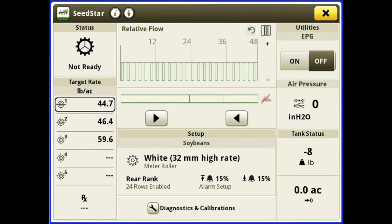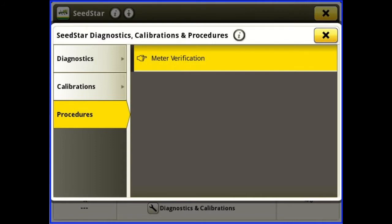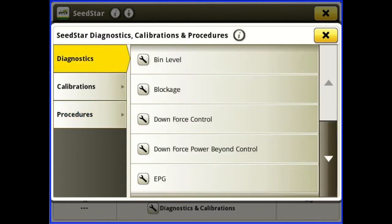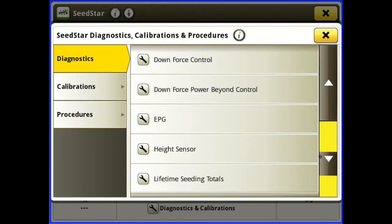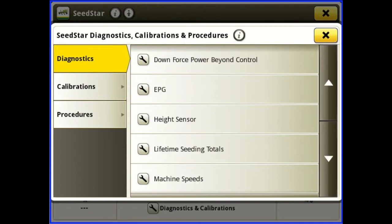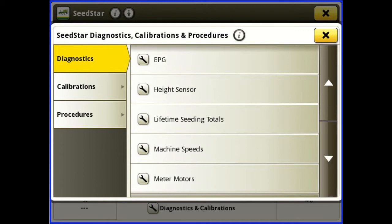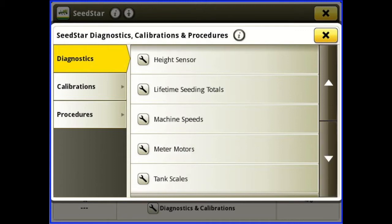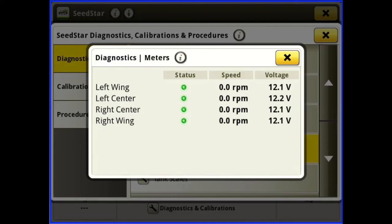At the bottom you'll see we have diagnostics and calibrations. Under diagnostics we've got bend level, blockage, downforce, downforce power beyond, EPG, height sensor, seeding totals, lifetime, machine speeds, and meter motors. If we're having issues with a meter motor we can go in there and see the status,